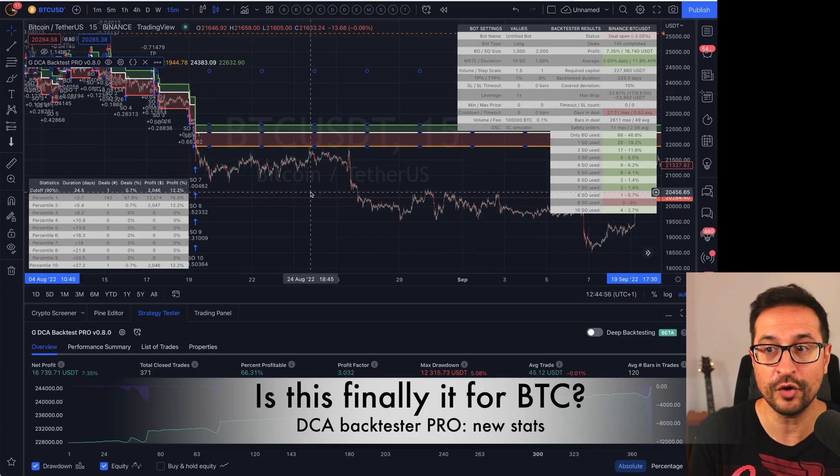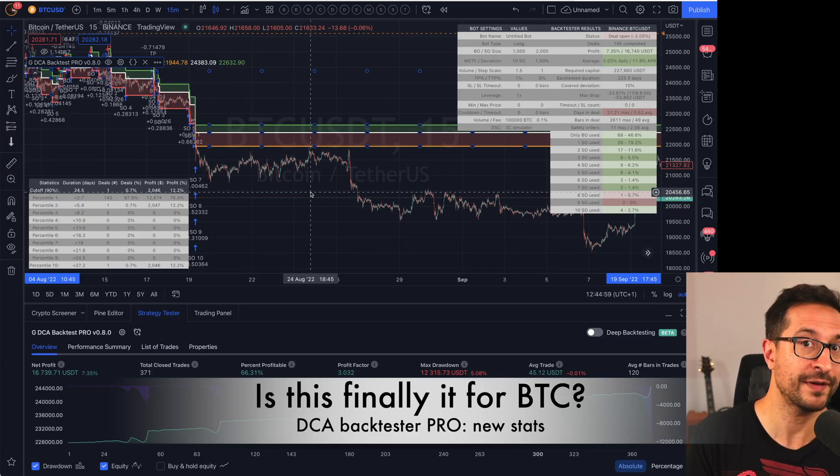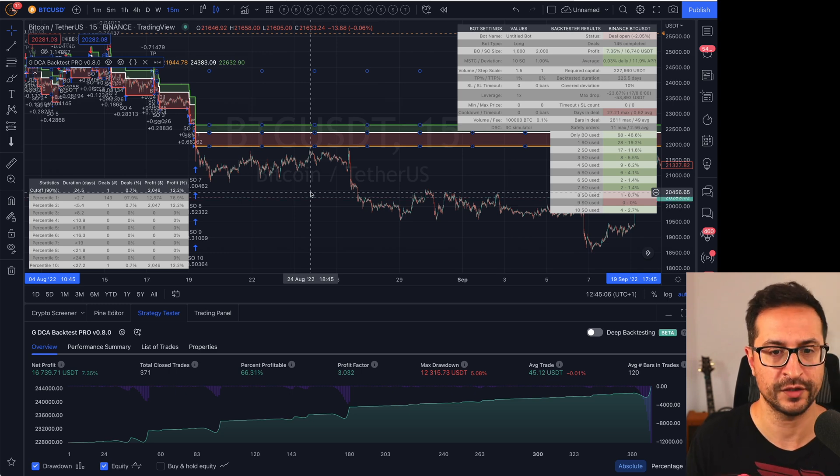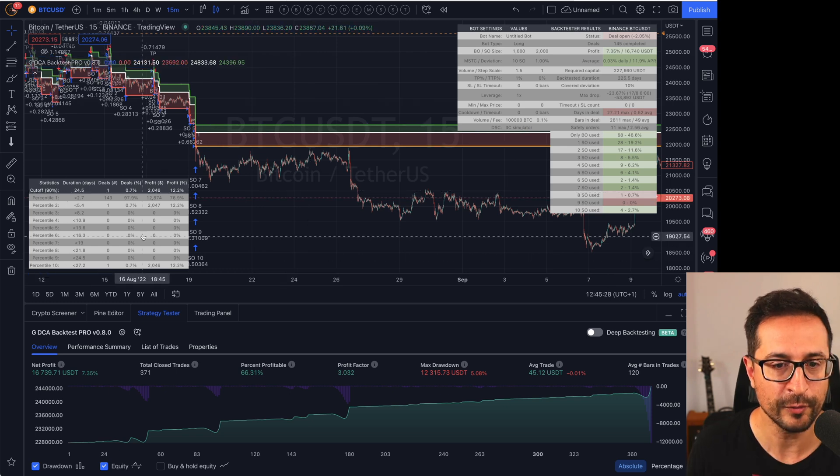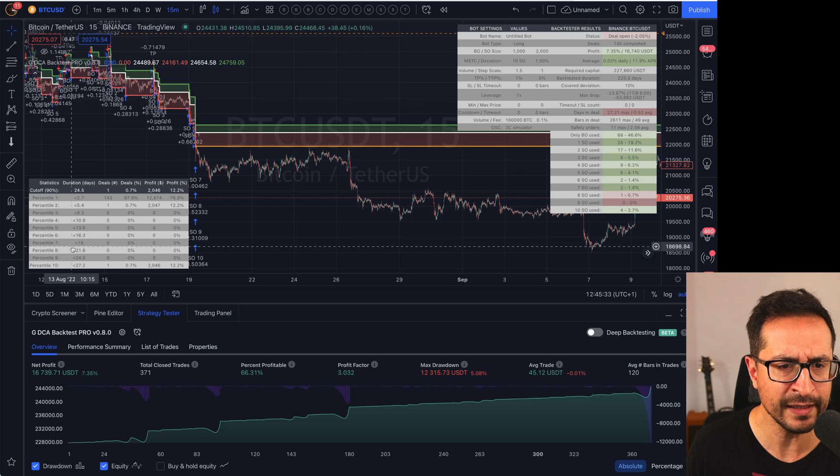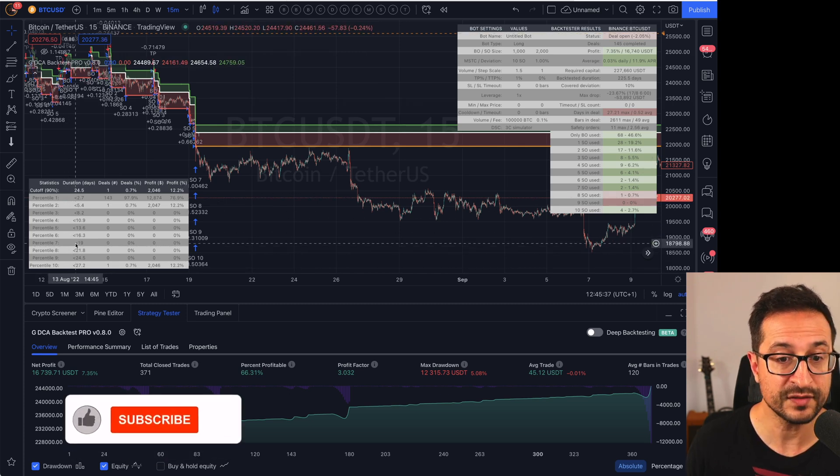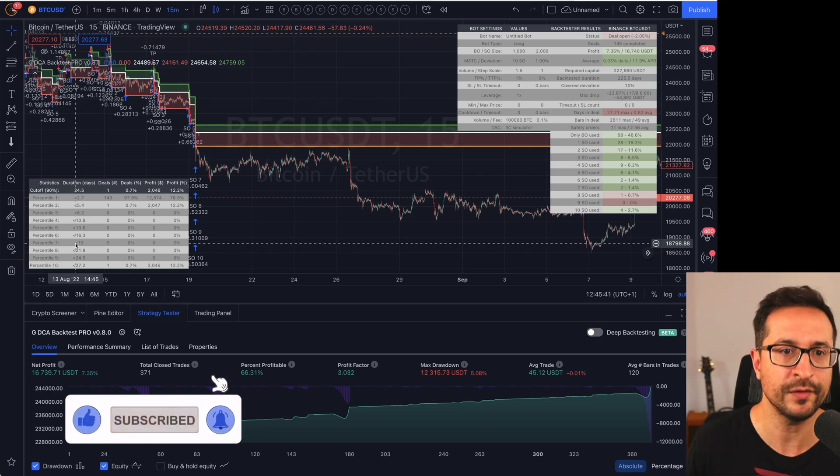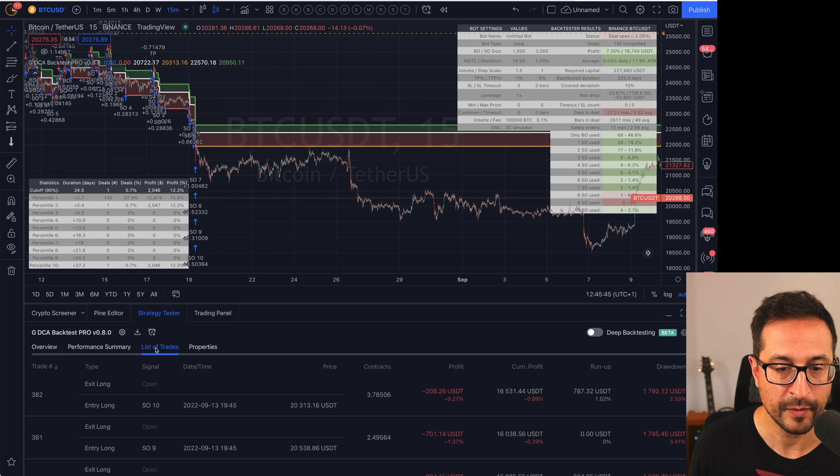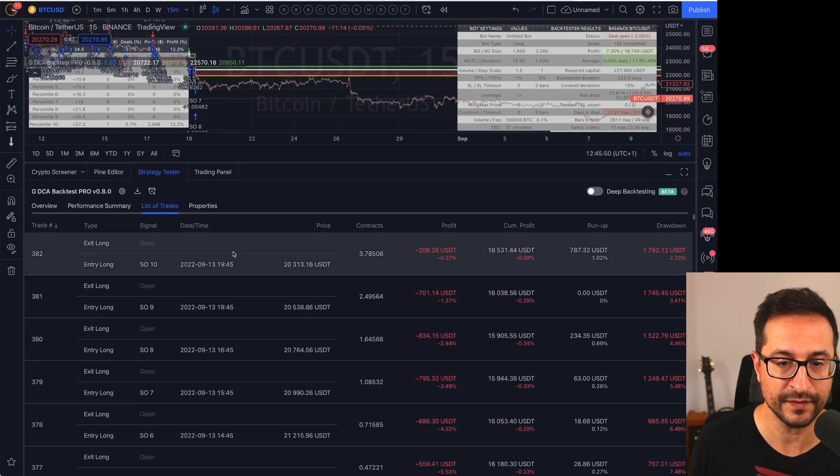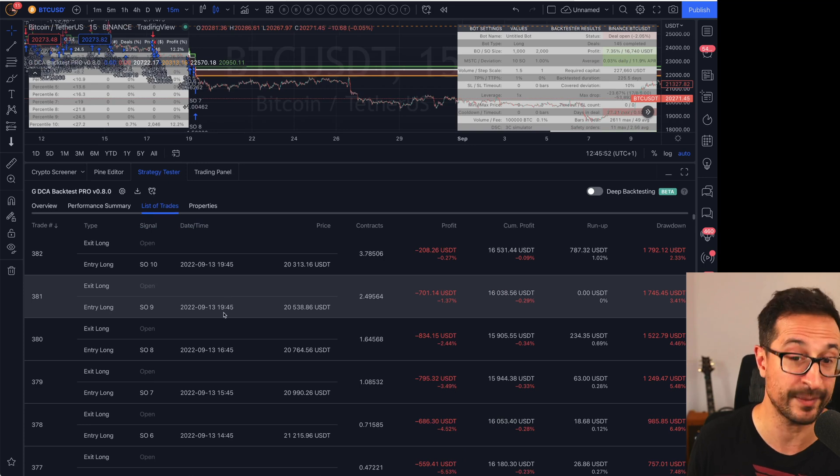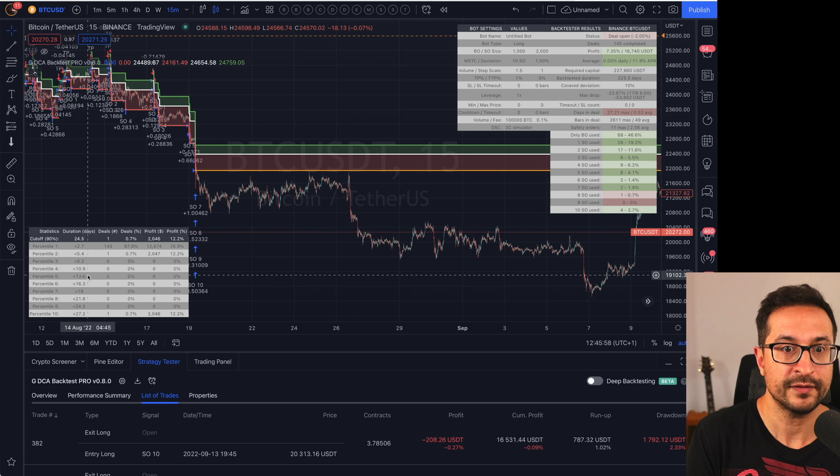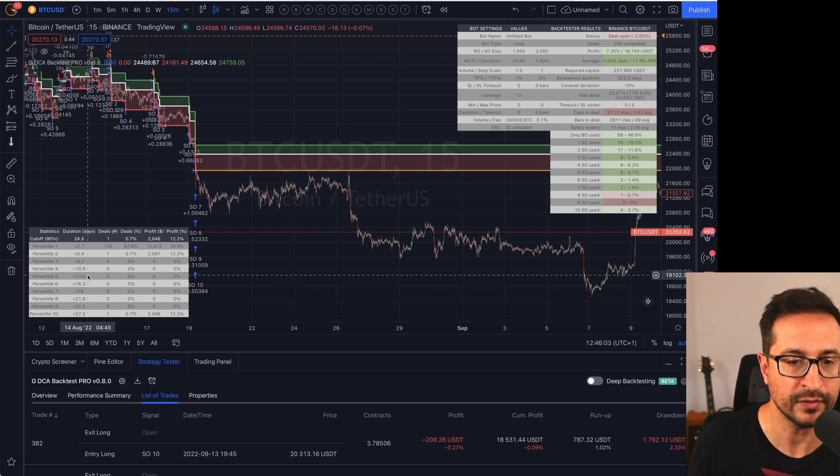The second thing that I wanted to cover today is the introduction of Gavin's DCA Backtester Pro version. This Pro version is just the beginning. This is the initial version of the Pro version. First of all, we have this new table, which we call the ProStats. And in here, you're going to see percentiles, and that's the distribution of all the deals across all the period that we traded. It's very different from going to the list of trades, because in TradingView, each of the safety orders is considered a separate deal, whereas in this table, every single deal is a full DCA deal consisting of all the safety orders and base order.